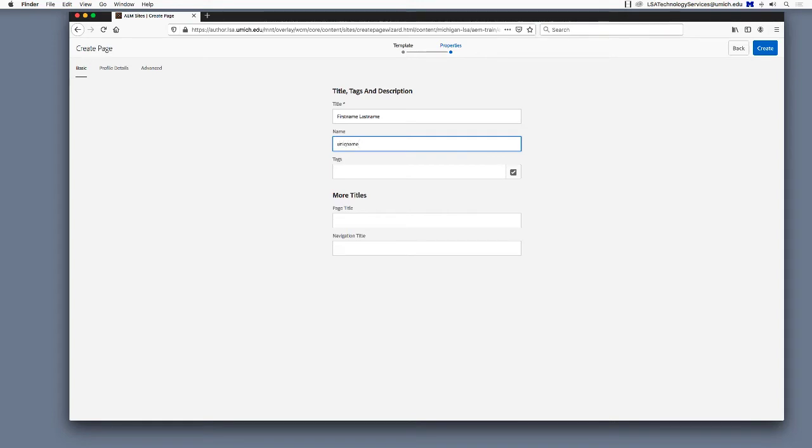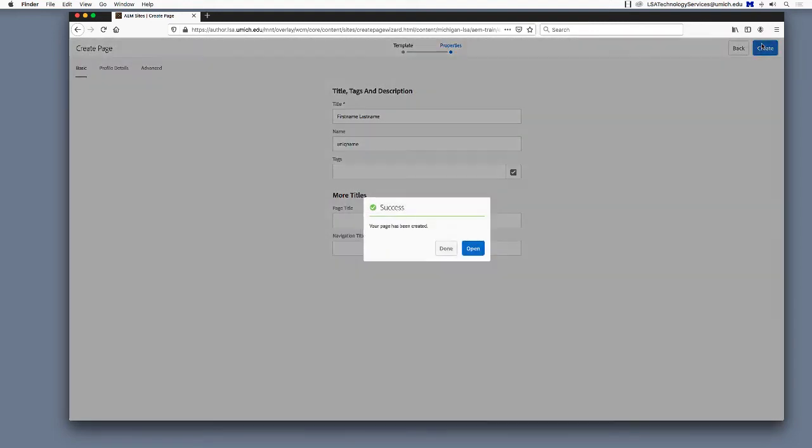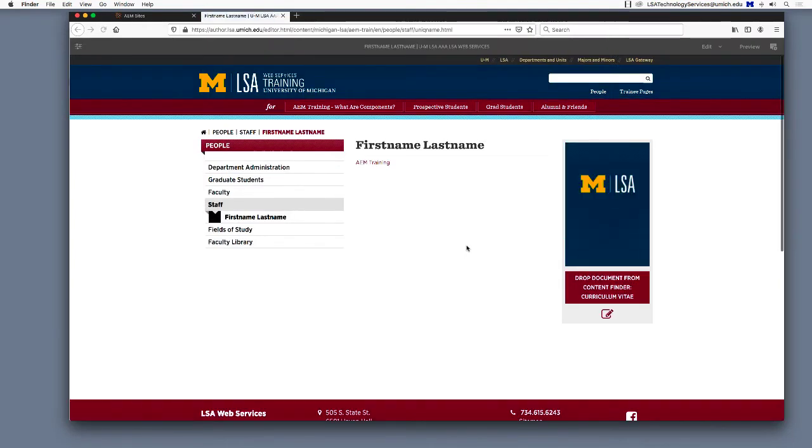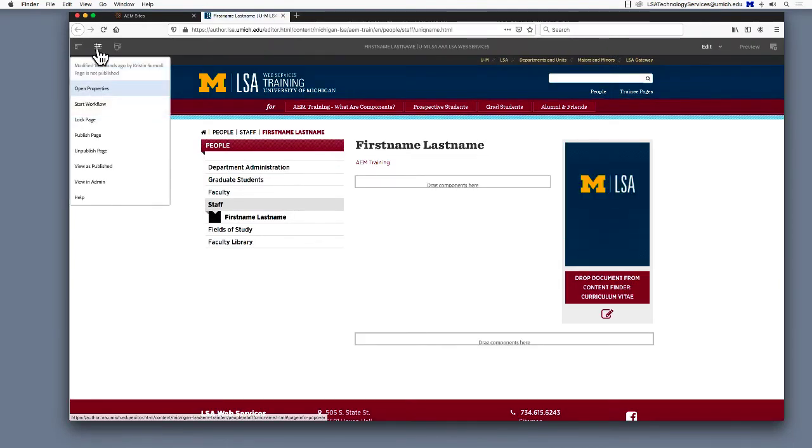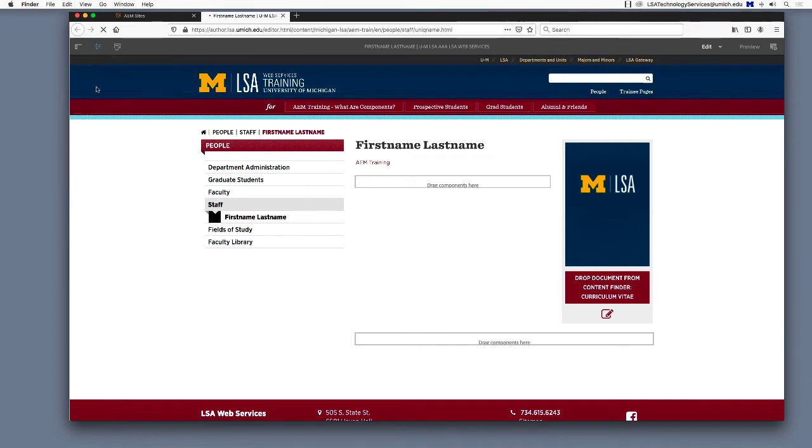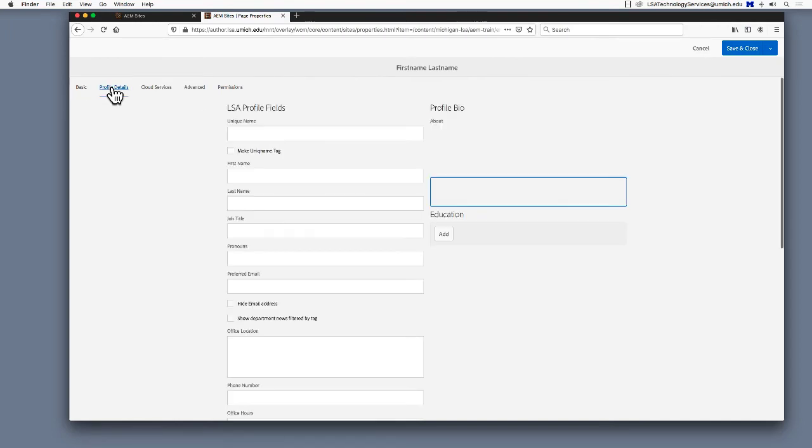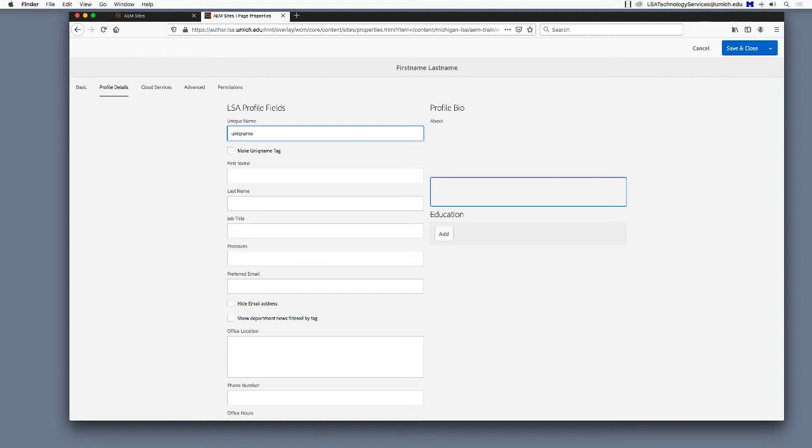Click Create and then Open. Great, you've created a people profile. Now add the new person's details. Go to the Page Properties icon and select Open Properties. Advance to the Profile Details tab. Fill in unique name, first, and last names again. If the individual is giving you bio info, you'll add that info to the Profile Bio section.